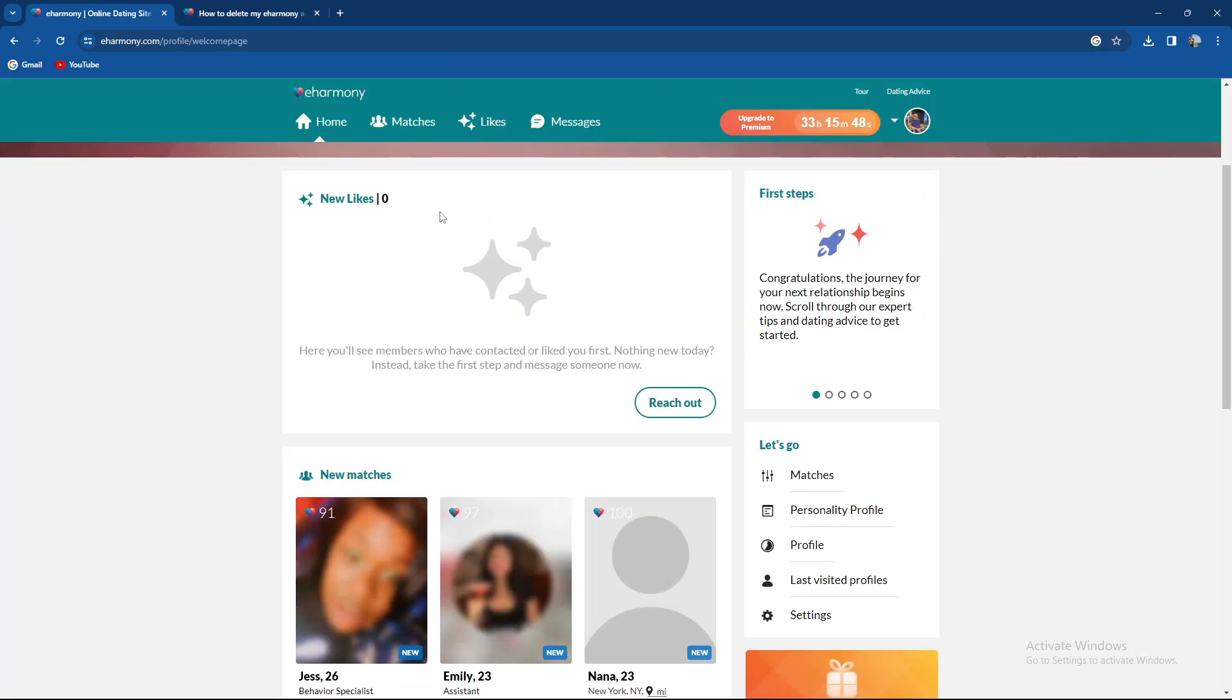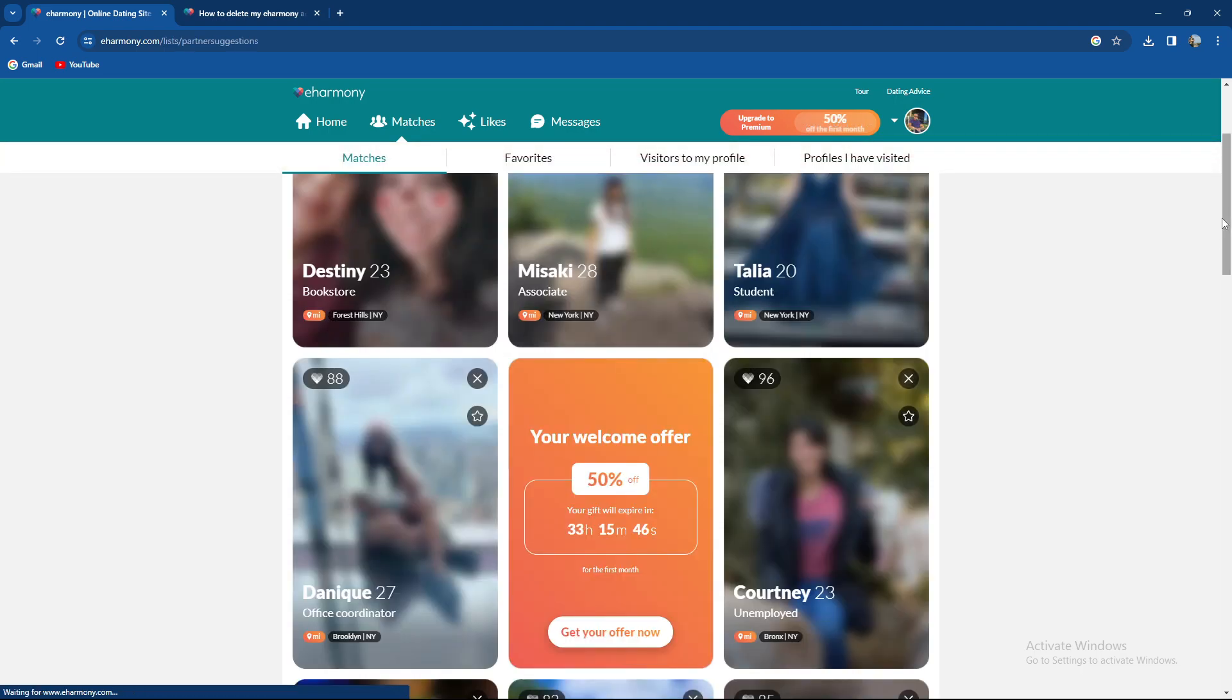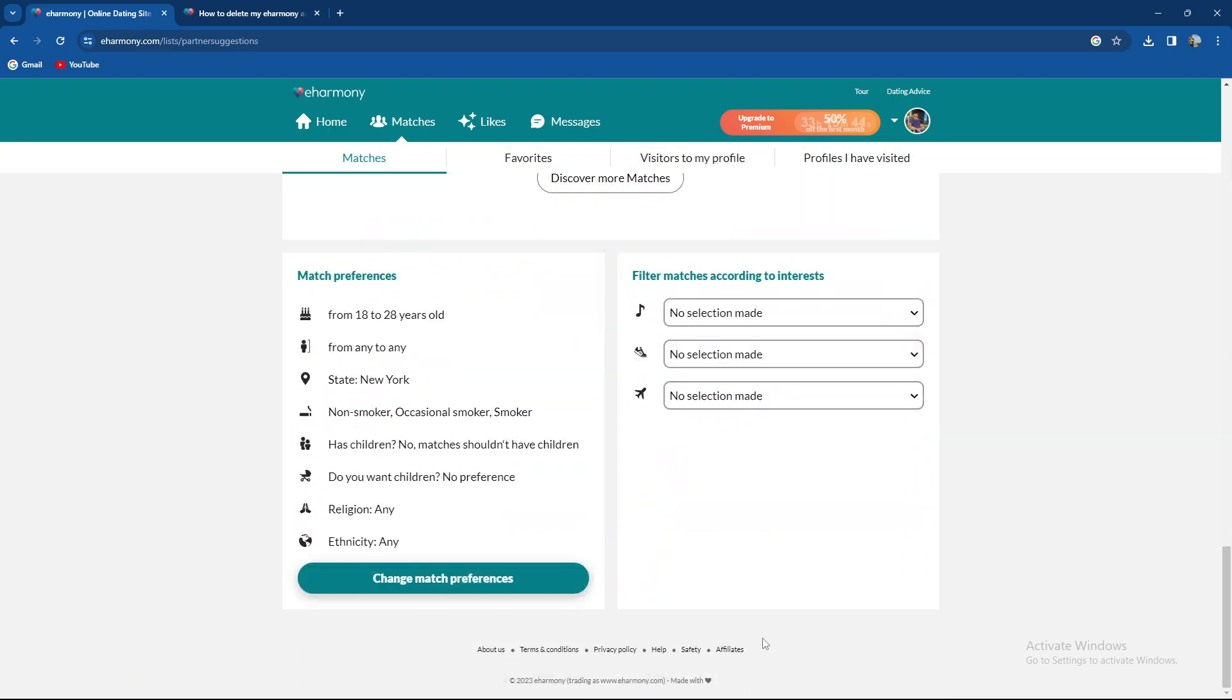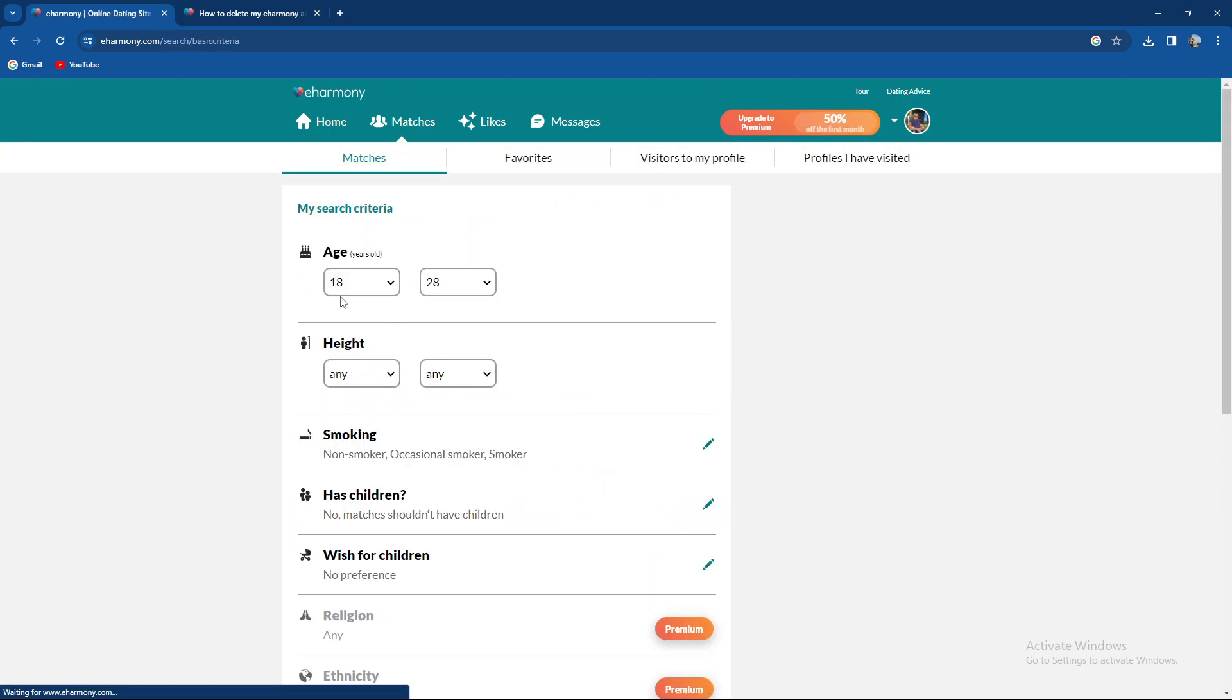Well basically you can go through some things. Maybe go to matches and make your filters really bad. So let's say age from 90 to 99.